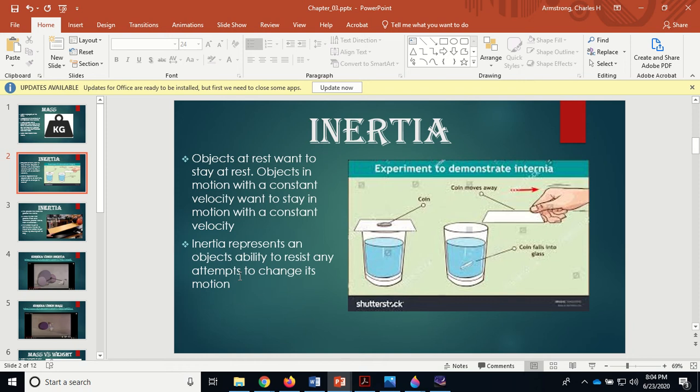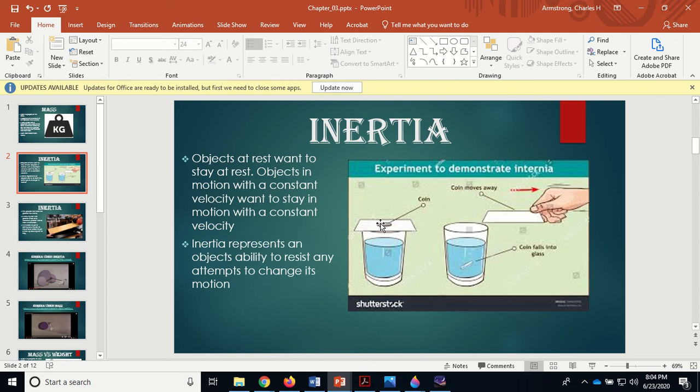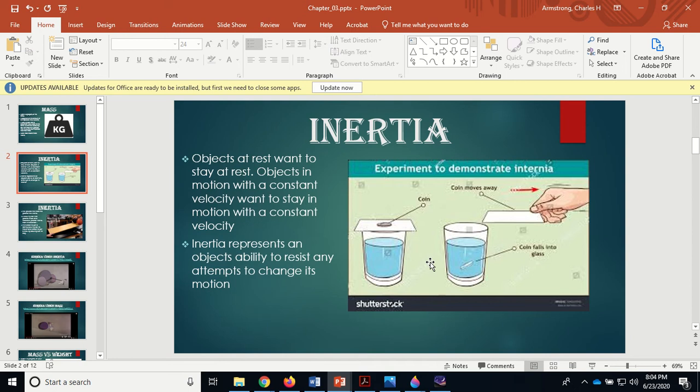Here's an example: this coin has inertia, it wants to stay right there. If you pull the card out fast enough so the frictional force never gets large enough to move the coin with it, the coin will fall right down into the water. The same thing happens when you're driving along and you hit the brakes and things slide forward because everything wanted to keep going.